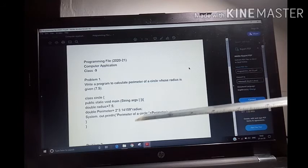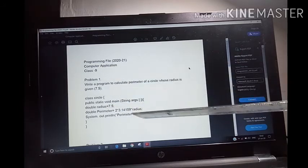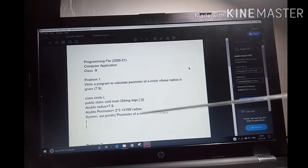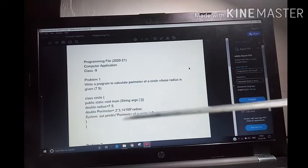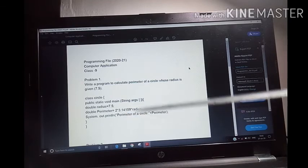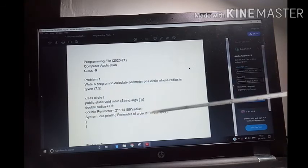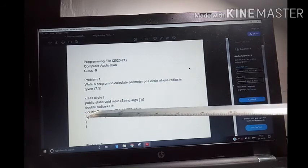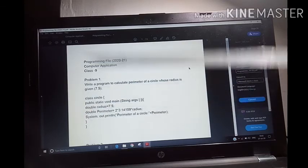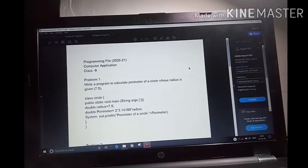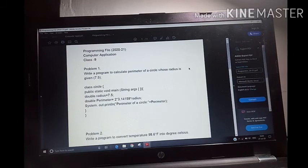So, System.out.println within double quotes — whatever is within double quotes, the computer will print it as it is. So, "perimeter of a circle" — then plus — you always have to write plus because that is the syntax of System.out.println. "Perimeter of a circle" comes as it is on the screen, then plus parameter — whatever value is calculated, it gives you the output. So, the parameter identifier here is the same as what I assigned. Then we compile this program. This program is written in the programming file, so you have to write it in your programming file, and each video I will give you programming file questions.